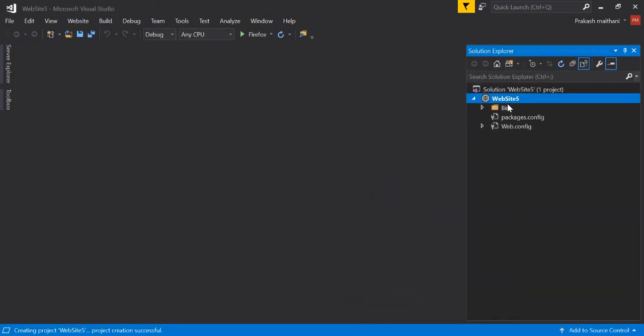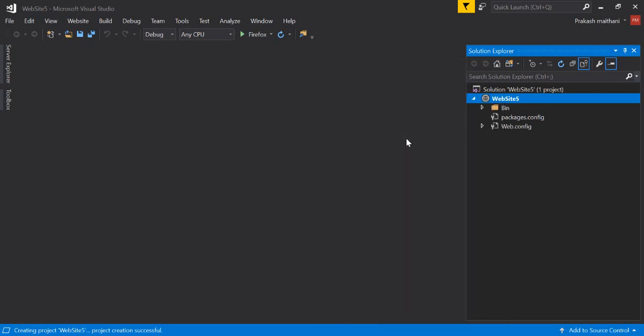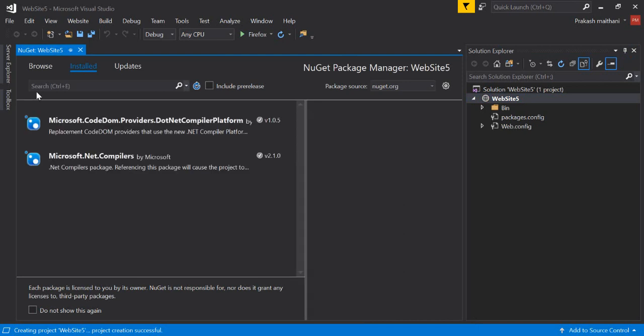So now my solution is ready here, Website 5, and there is nothing right now here including a bin or package.config and web.config. What I have to do is right-click on my website. There is Manage NuGet Packages. Click on this. There are three options coming up here: Browse, Installed, and Update.